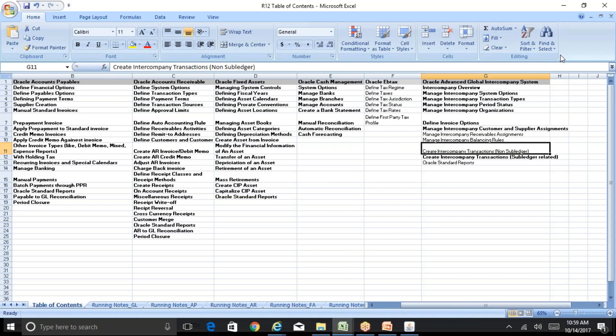We'll see creating of intercompany for non-subledger, that is sending of the details directly to GL.